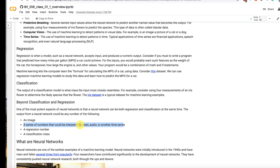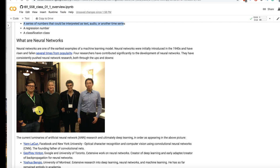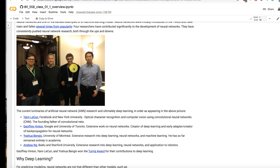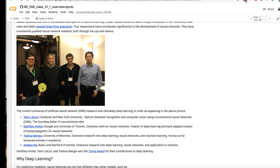These four individuals here are the luminaries of the field of deep learning. The three that are standing over here actually won the Turing Prize for their contributions. The Turing Prize is essentially the Nobel Prize of computer science. But all of these guys have made amazing contributions to this field.